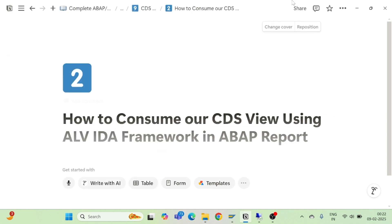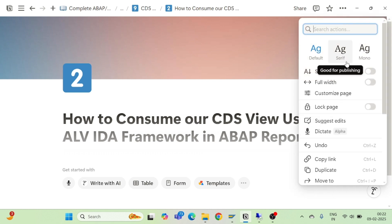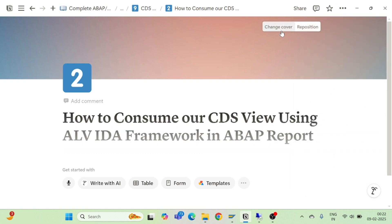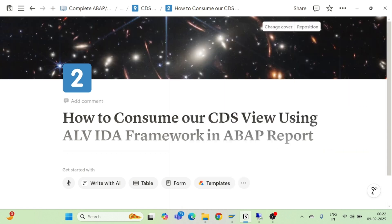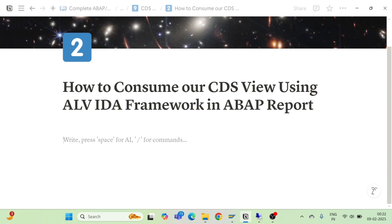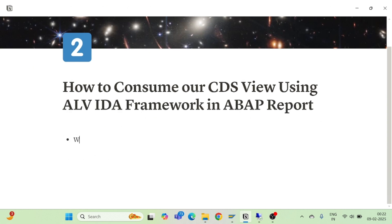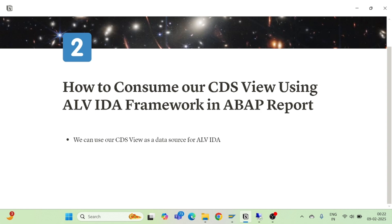We will see how we can consume our CDS view as a data source in an ABAP report using ALV IDA framework. ALV IDA is the new way of ALV, which was introduced in ABAP on HANA. We can use our CDS view as a data source for ALV IDA — ALV Integrated Data Access. For more details, kindly watch our ALV IDA playlist.